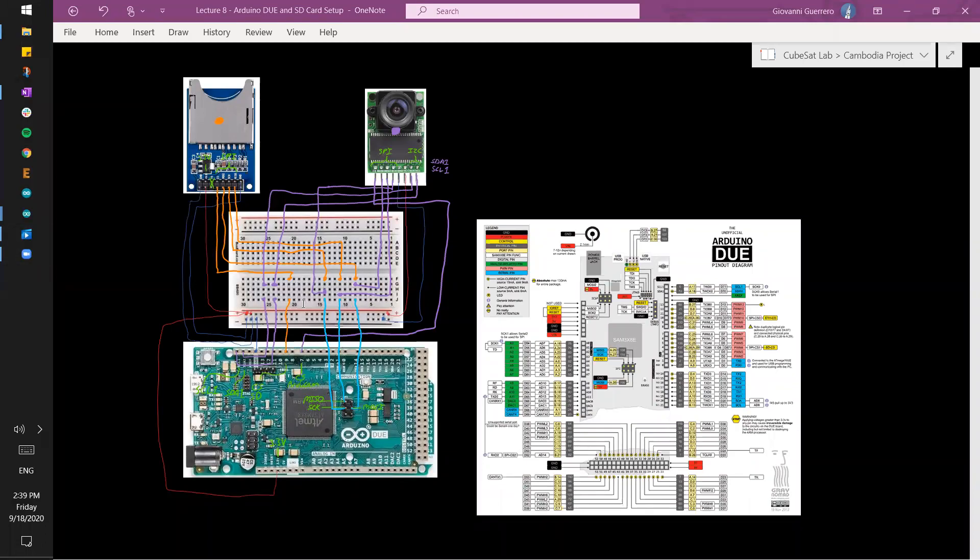Hi everyone. Today we're going to go over setting up the ArduCam with an SD card reader/writer in order for us to be able to take pictures with the ArduCam and store them into the SD card. And of course we're going to use the Arduino Due.